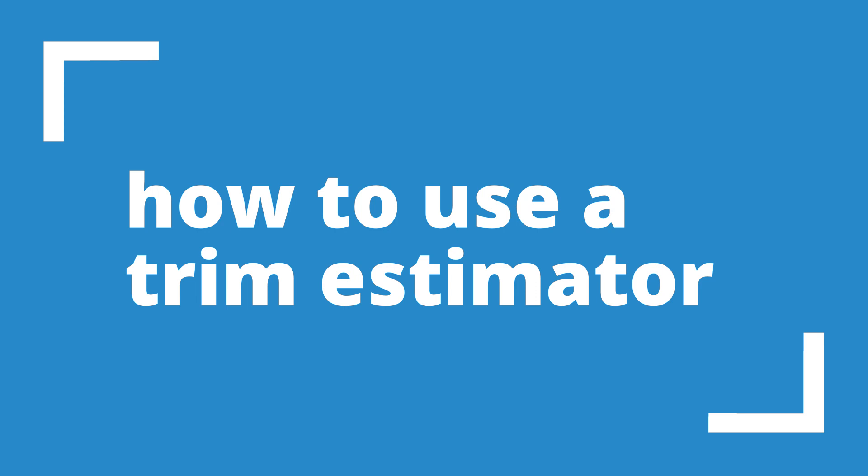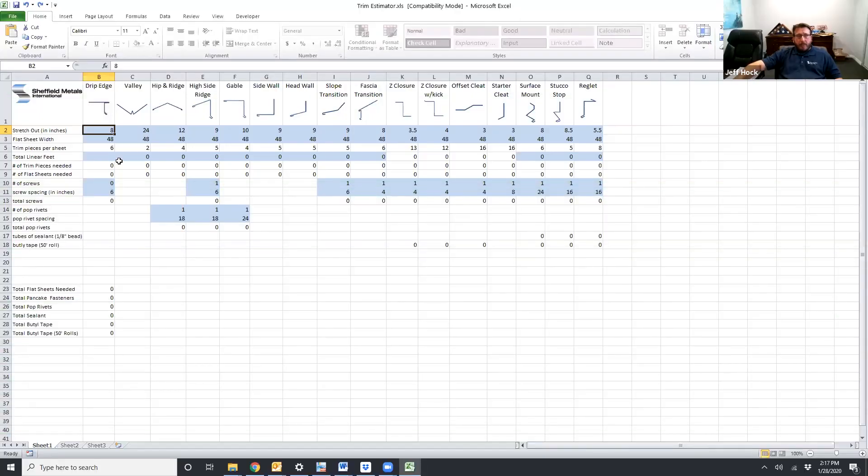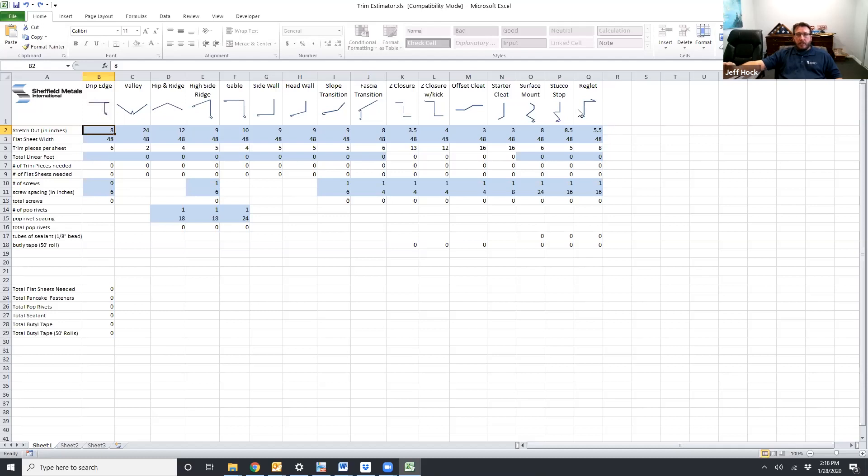So this is a Sheffield Metals trim estimator. This estimator is designed to work with all of our standard details. You can see across the top we have all the different pieces that go into a roof system. It doesn't matter if the panels are going over plywood, BDEC, BDEC with ISO, this trim estimator should help account for everything that you need to figure out.